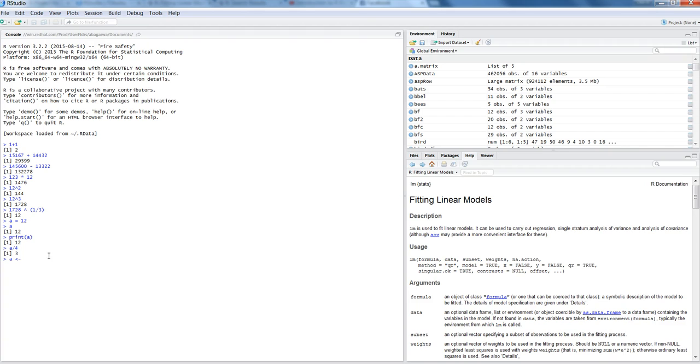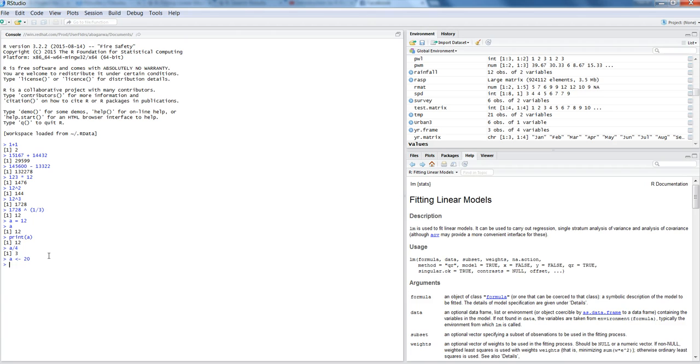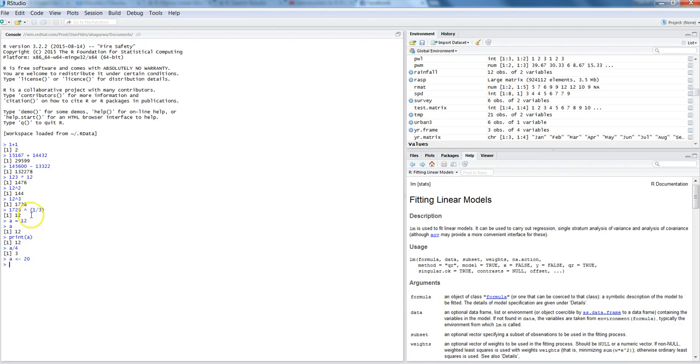And then we are storing, let's say, a value 20. So this time again, next value is stored into a and previous value is overwritten. So this is a word of caution that if you are again assigning a value to a same variable, the previously stored value will be overwritten. So now if I say a, it will show me 20 but not 12.